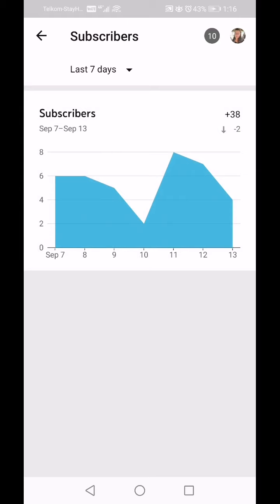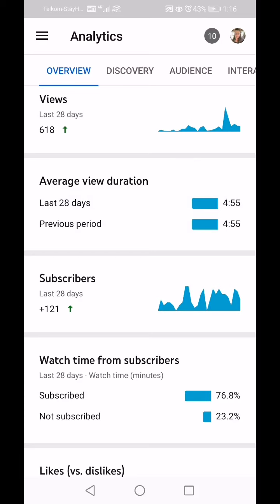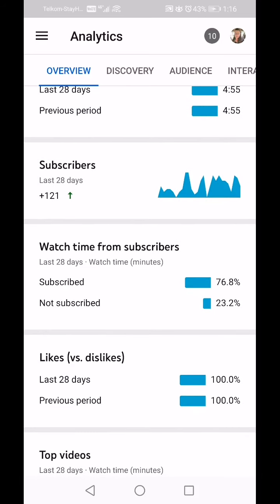Below that I've lost 2 subscribers — so 2 people unsubscribed. You can also see by the graph the dates when you've gotten more or fewer subscribers. I find that it's very directly correlated to when you upload your videos.